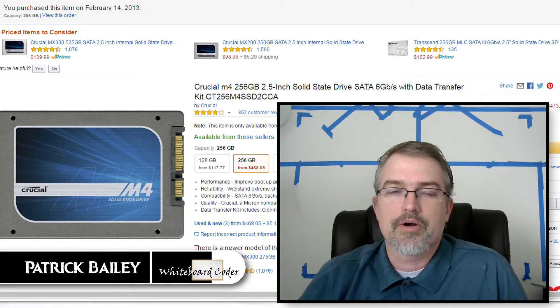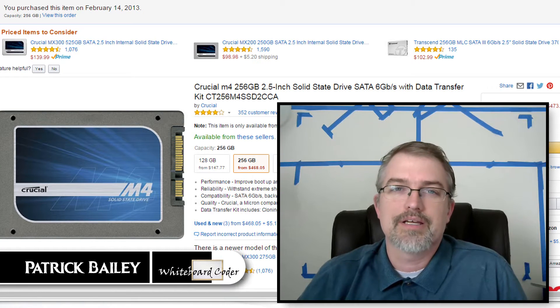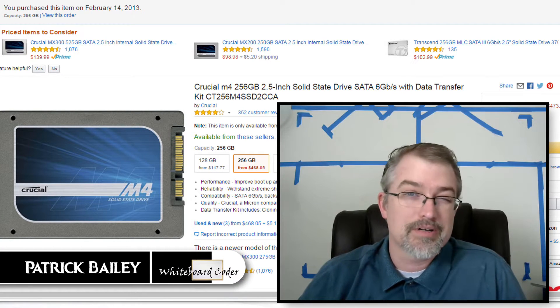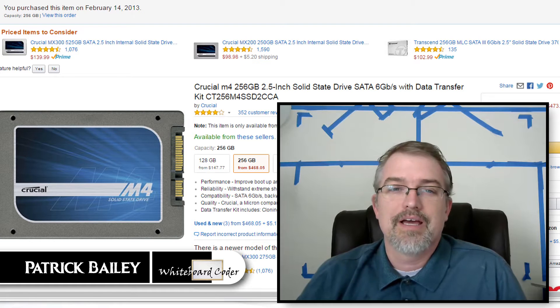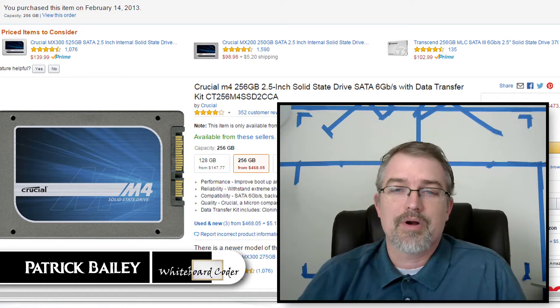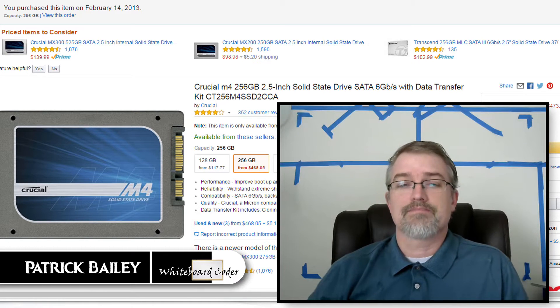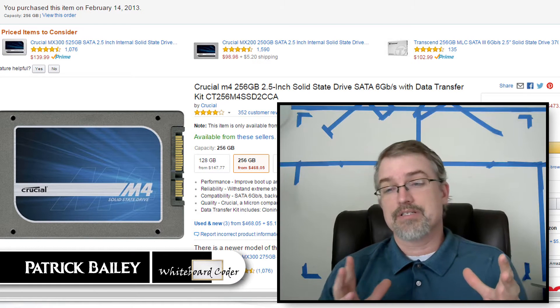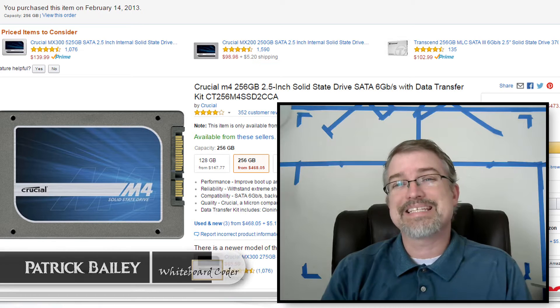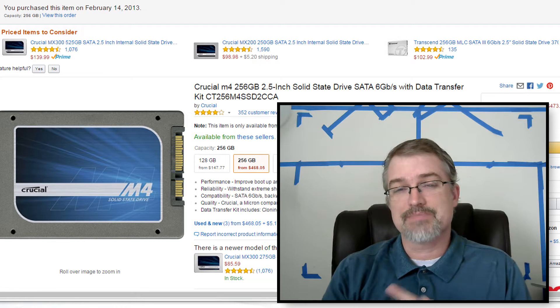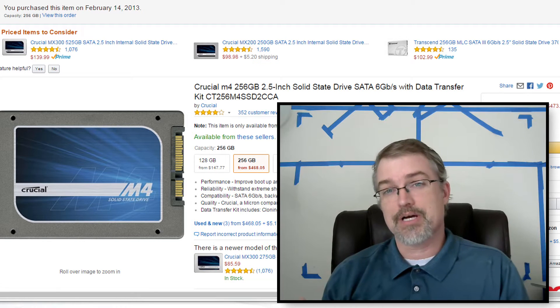I'm Patrick Bailey with whiteboardcoder.com. Today is January 21st, 2017, and in this video I wanted to go over something I recently discovered on my machine. My SSD drive has been degrading over time.